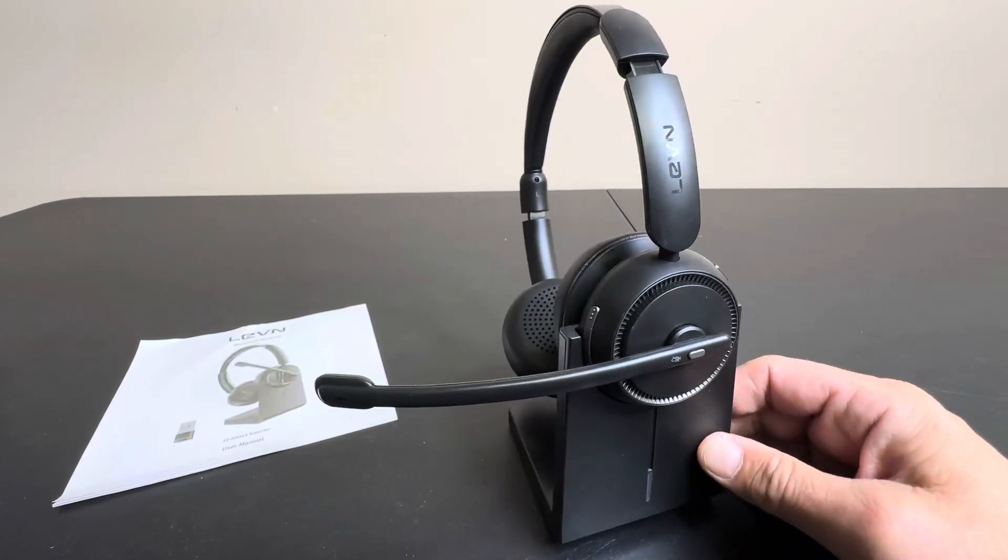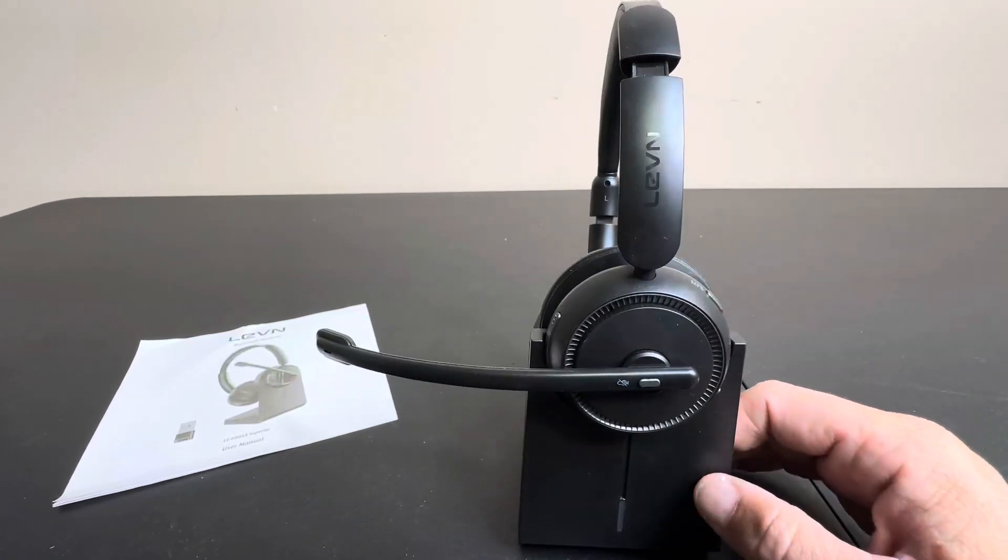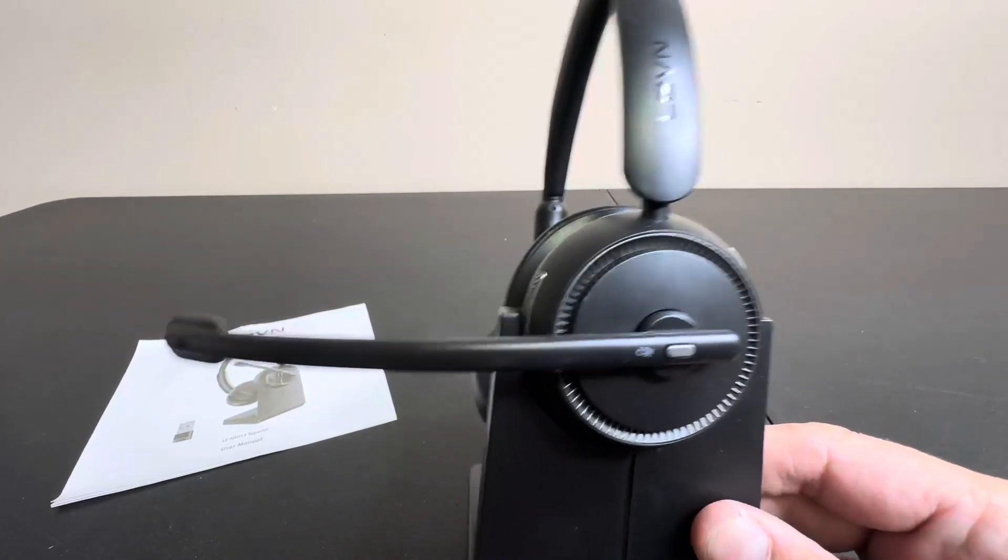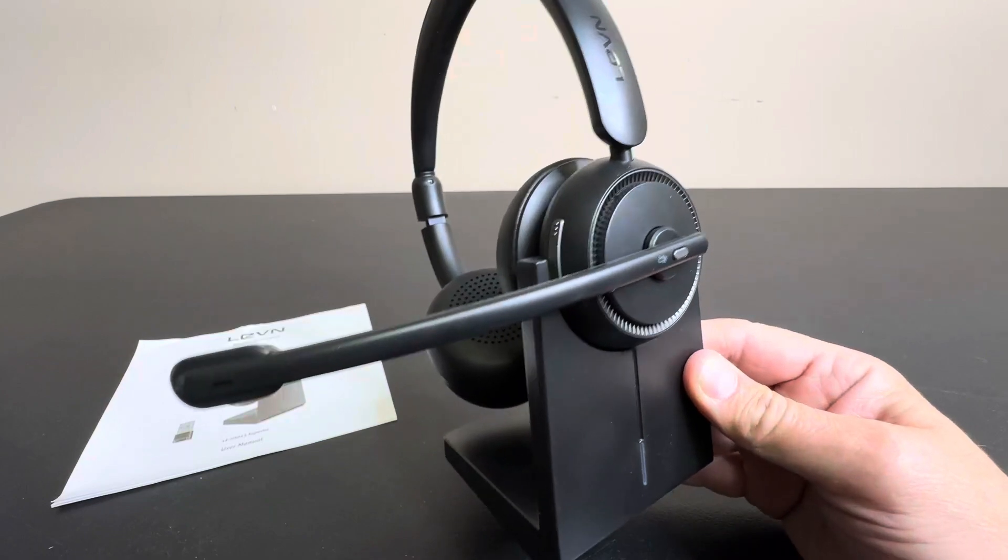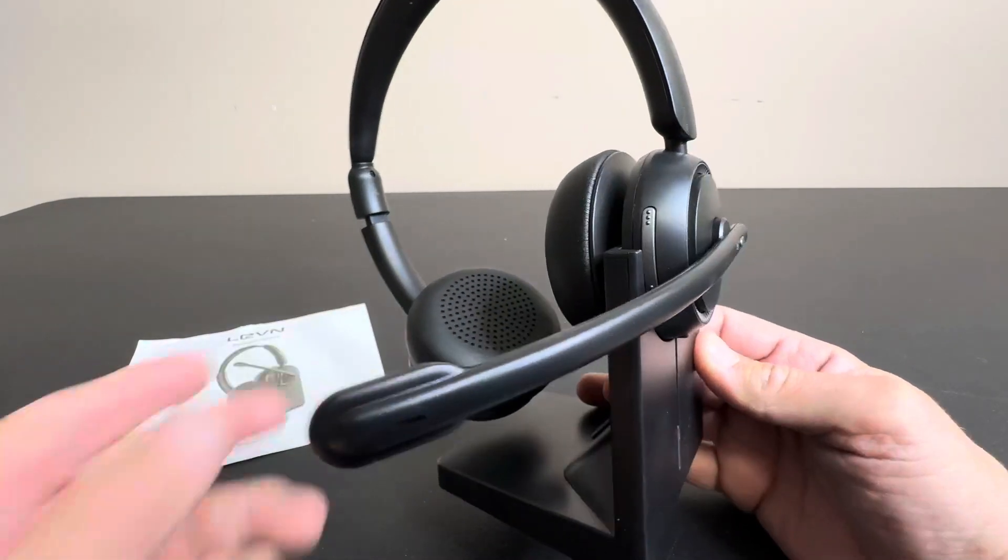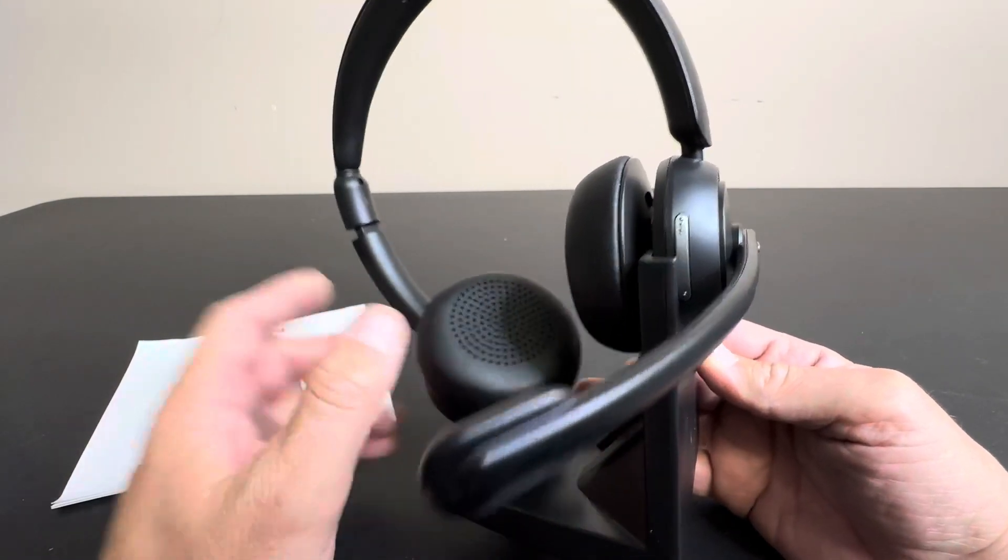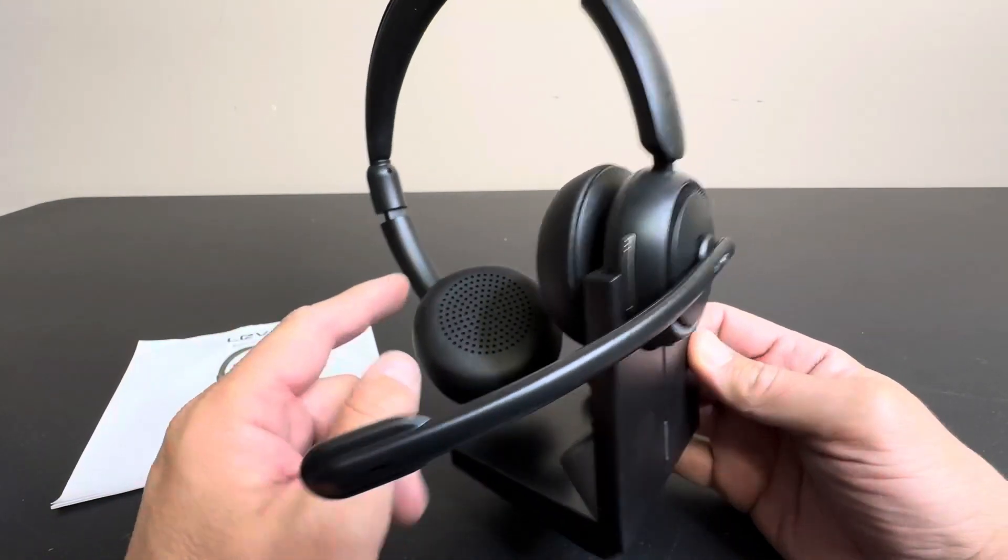Today I'm giving you guys a really close look at this Levin Bluetooth headset. This is a great working Bluetooth headset that does have speakers on both sides.